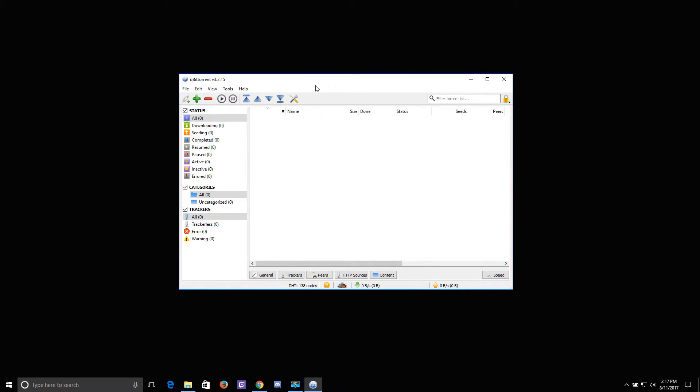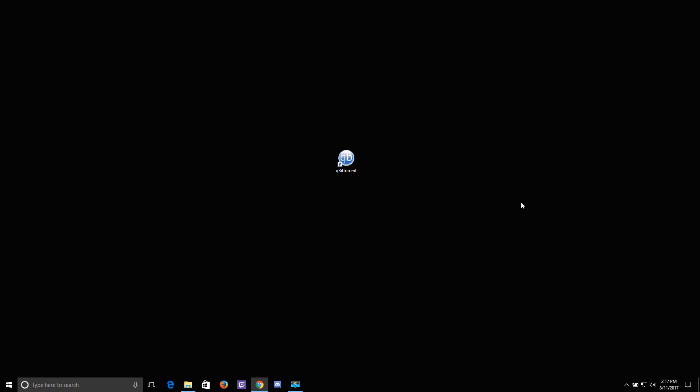Now when you close the qBittorrent window, the whole program will close entirely. You can check that by seeing that the icon is no longer in the system tray.